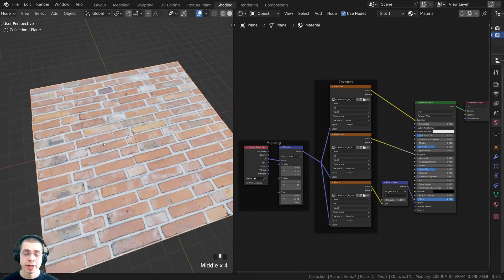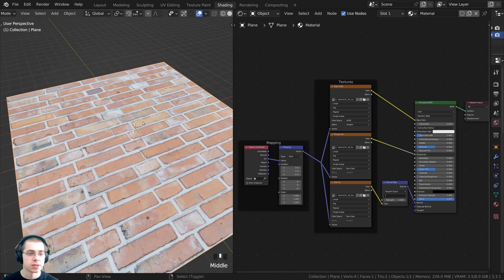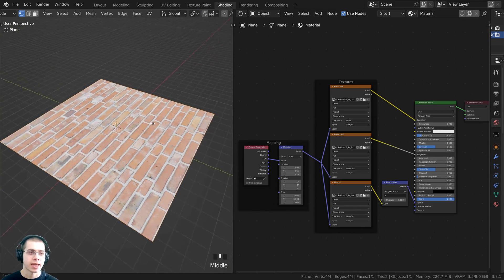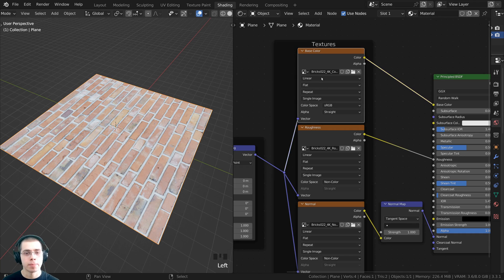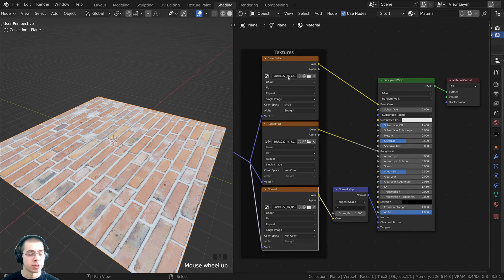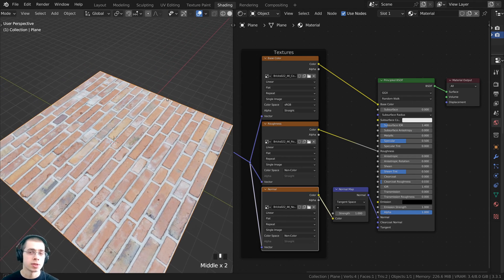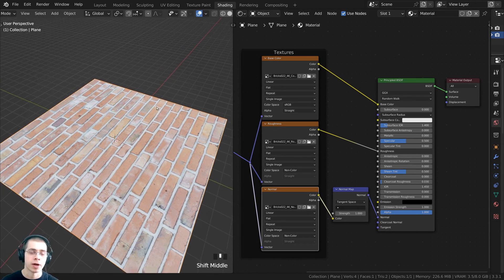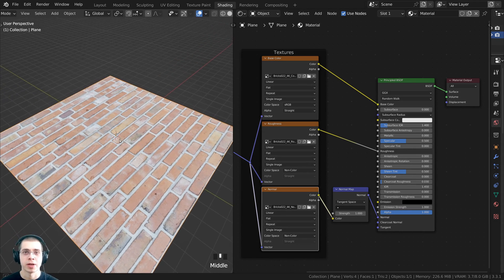I downloaded this brick texture from ambientcg.com — links in the description if you'd like to download it. I added it to this plane object with the base color, roughness, and normal. This material also comes with a displacement map, so I'll show you how to add the displacement to this object using the displace modifier. I'll also show you how to add procedural textures to the displacement modifier as well.